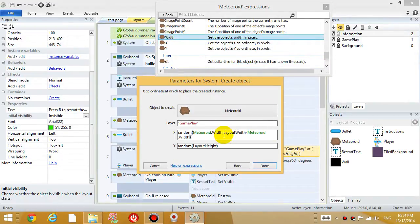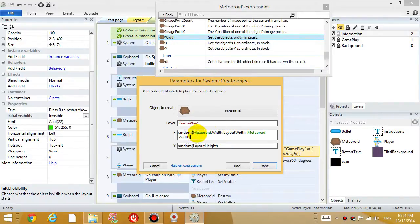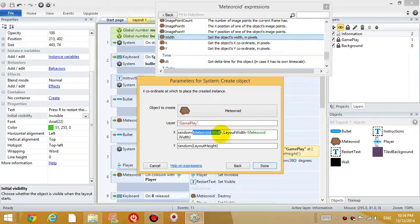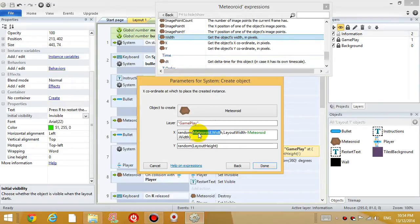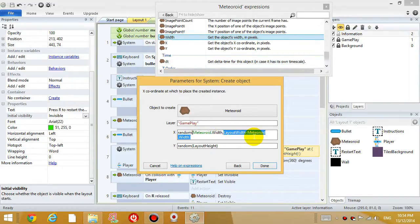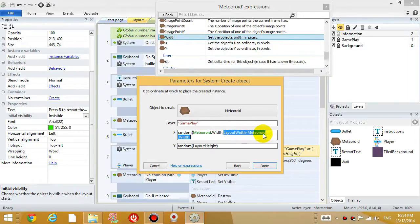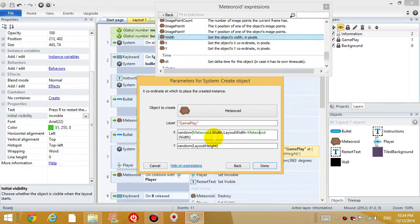And the maximum number is going to be the width of the layout minus the width of the meteoroid. Okay. And the reason why I do that is because then the meteoroid will be generated within the bounds of the level. So let's say the meteoroid width is, let's say 50. So the random number generated will be between 50 and 1230, right? Because the width of the layout is 1280. So 1280 minus 50 will be 1230. So it can't be generated outside the level.